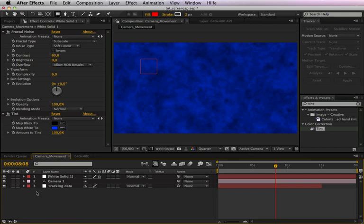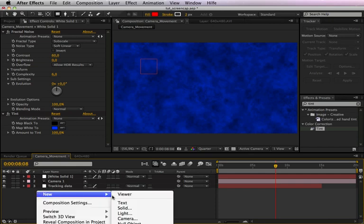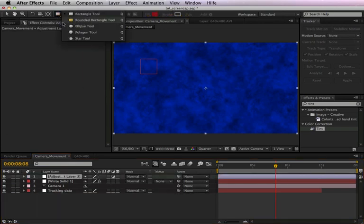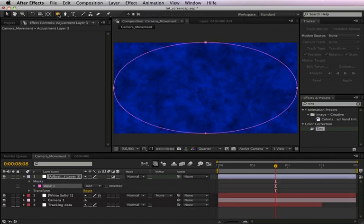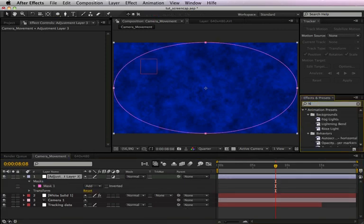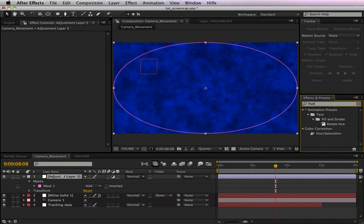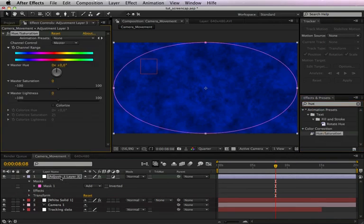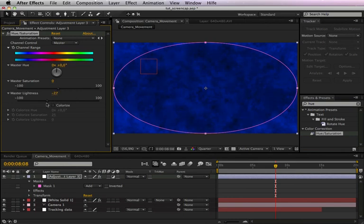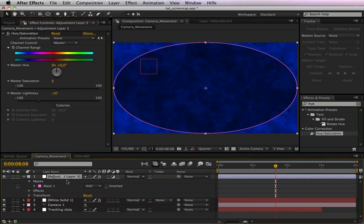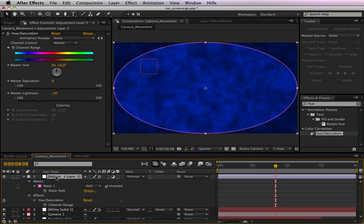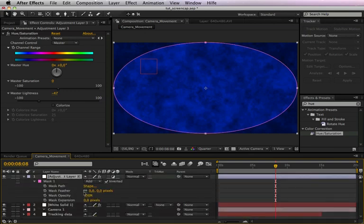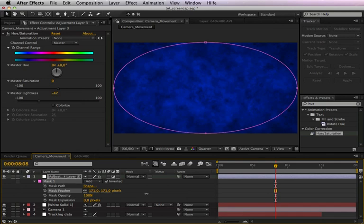By right-click, new adjustment layer. Create a new mask with the ellipse tool by just double-clicking it. Applying the effects hue and saturation, make it a little bit darker. Then we need to invert this mask and just feather the mask a little bit, maybe something like this.